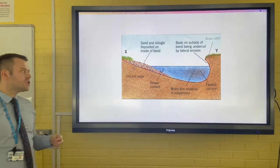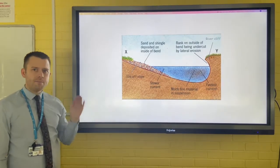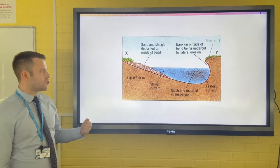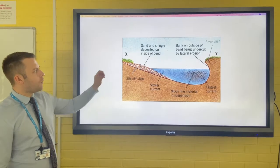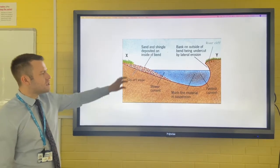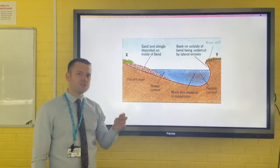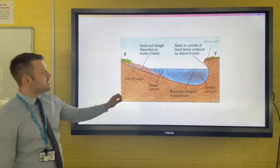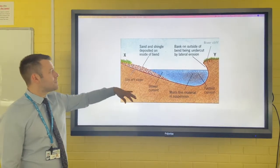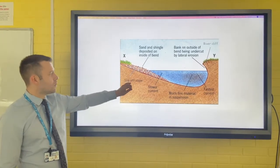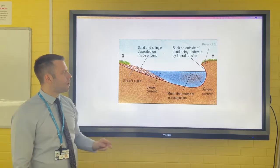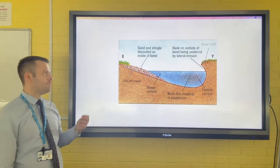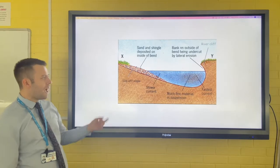If you were to slice across a meander, you would get something called a cross section. On the inside of a river bend, the water is travelling slowly. This leads to deposition of sand, sediment and shingle, and this creates a slip-off slope, sometimes referred to as a point bar.